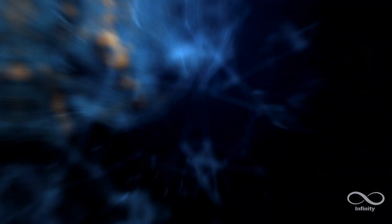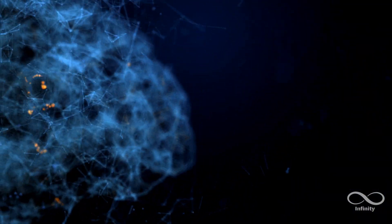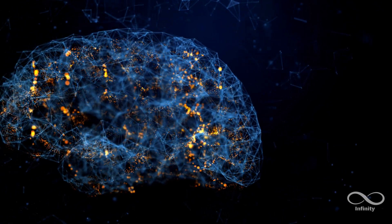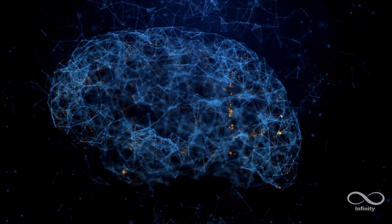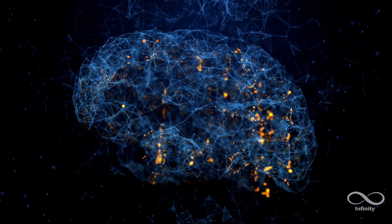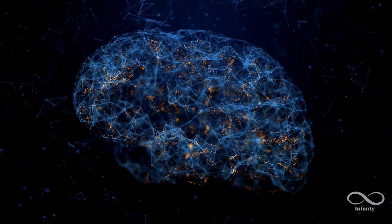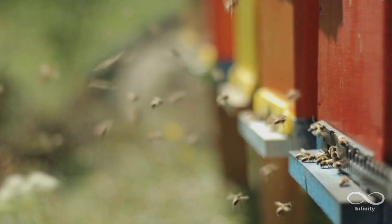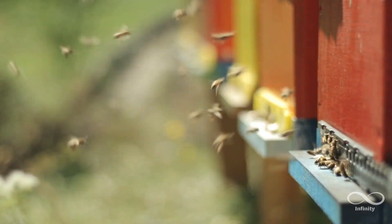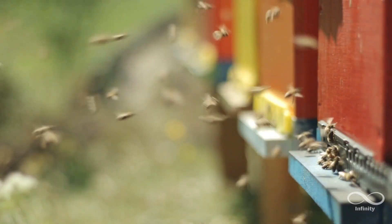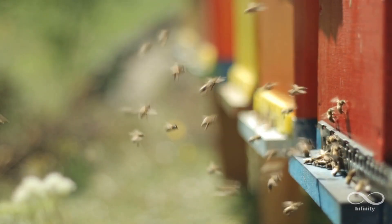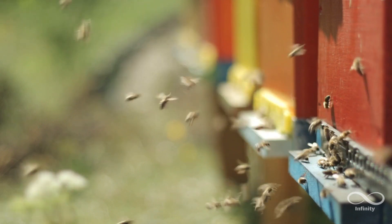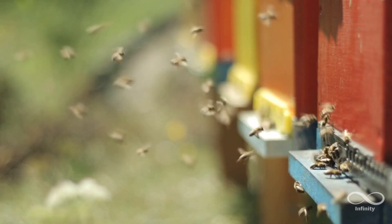But it's not just humans who might be affected by these phenomena. A 2023 study published in Nature suggests that bees may also be sensitive to Schumann resonances.